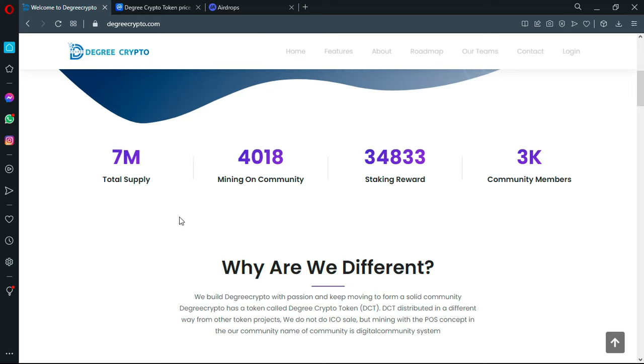You have some numbers which are really interesting. Seven million dollars total supply, mining communities with more than 4,000 people mining, staking rewards of more than 34K, and community members are more than 3K.